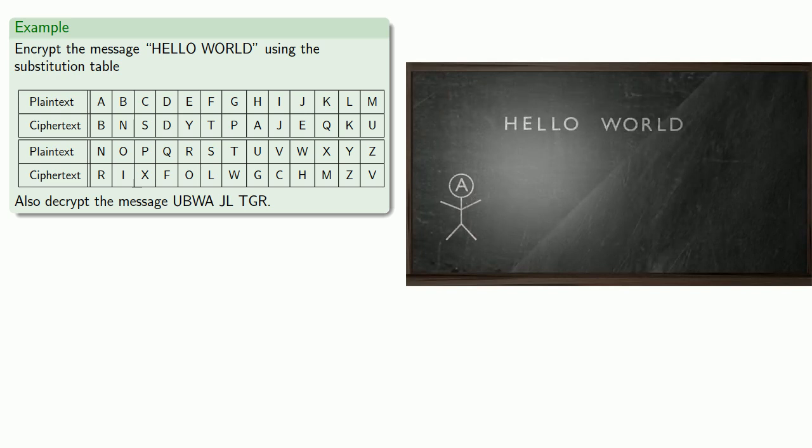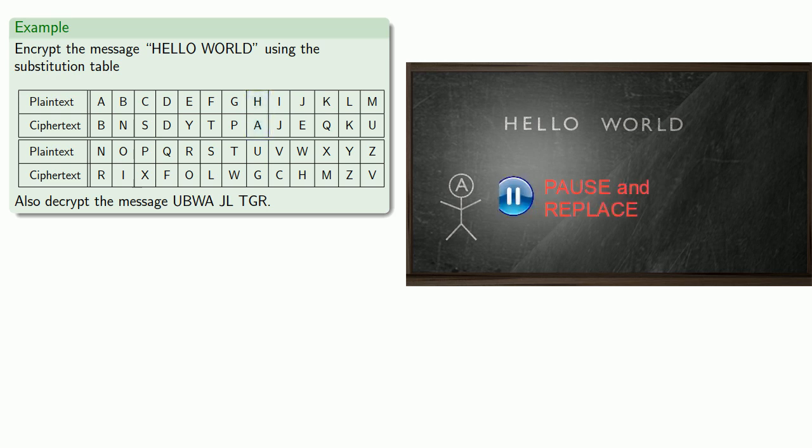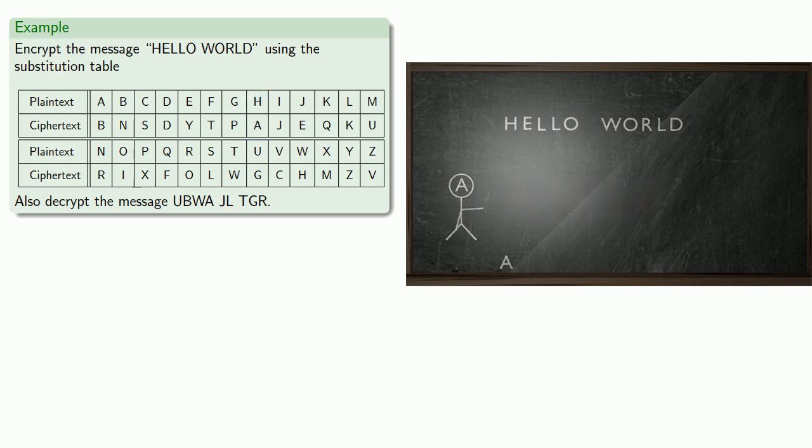So using our substitution table, we see that the plaintext H is replaced with the ciphertext A. The plaintext E is replaced with the ciphertext Y. And our other letters are correspondingly replaced.